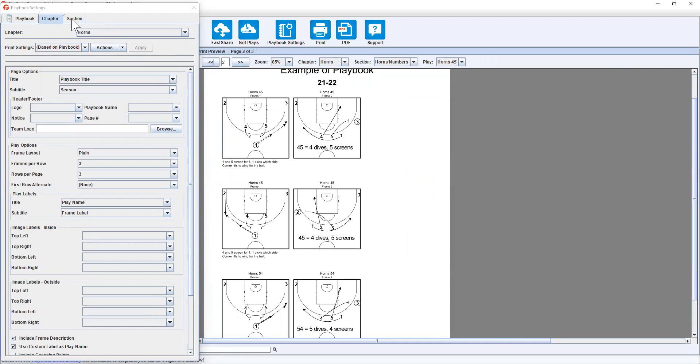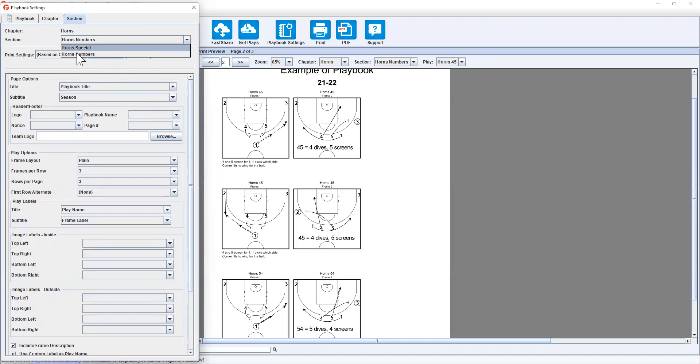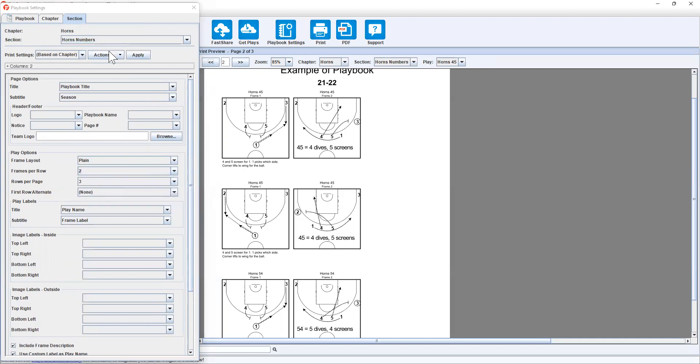Now another option I have is to go to section and go to horns numbers. Now with horns numbers, it's only going to affect page two. And now I might go two frames per row, but still leaving it as three frames. Hit apply.